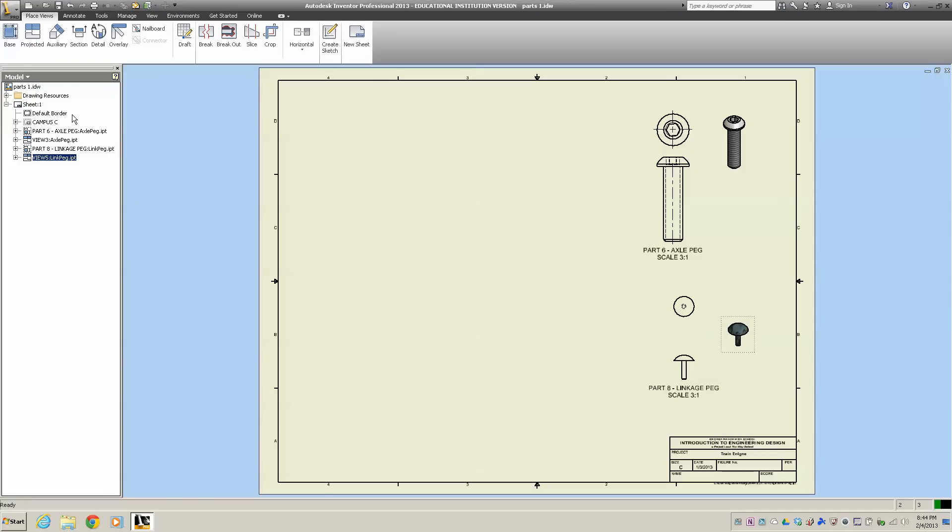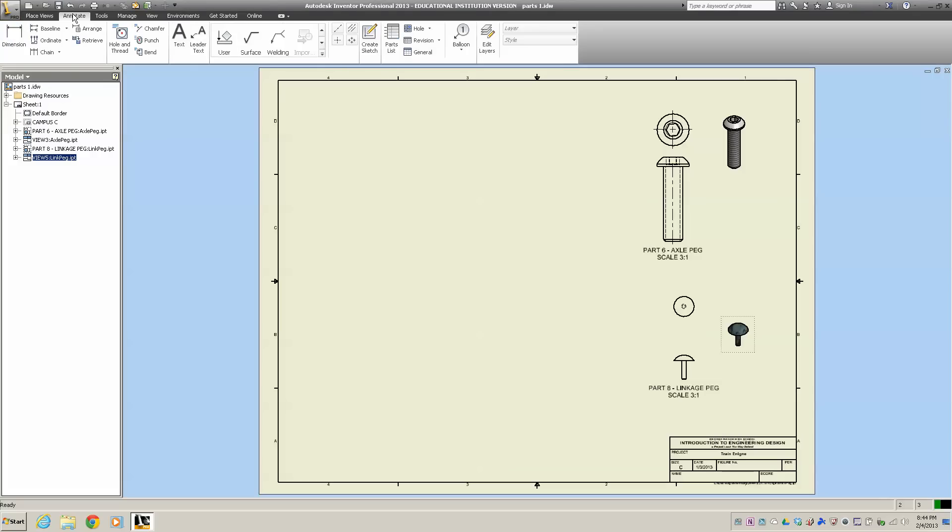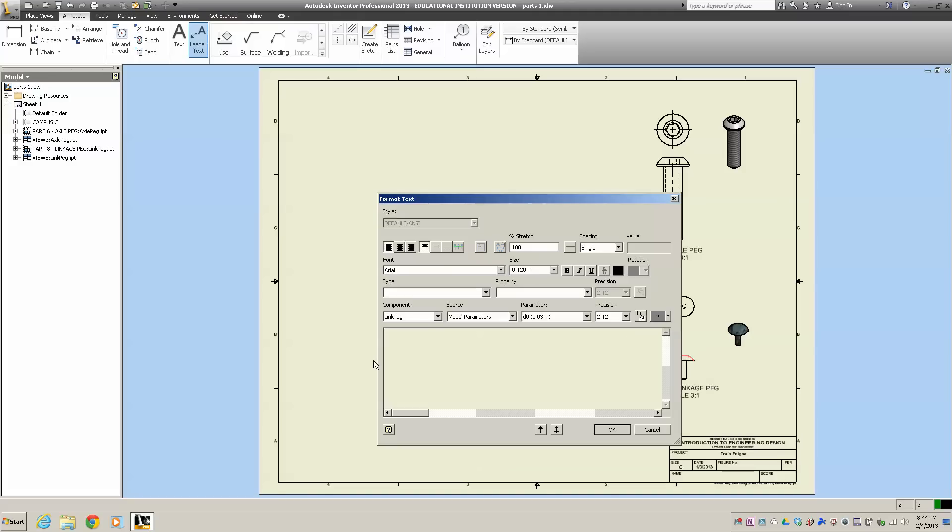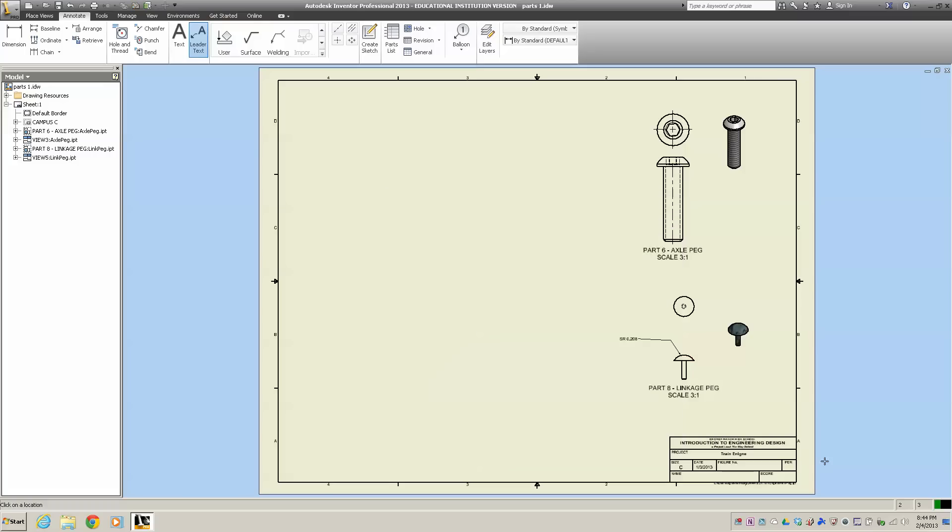Now I'll dimension it. Go over here to Annotate, and I want to do a leader text. I'll do it for this curve right here. Click once, then double click. The reason I did a leader text is I wanted to put in that the surface radius is 0.208. I hit OK.